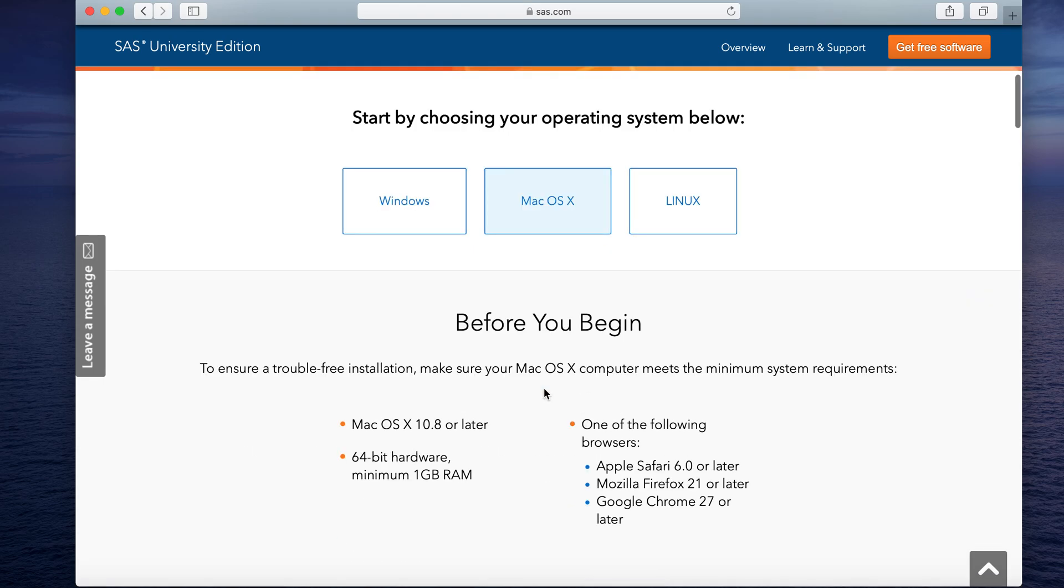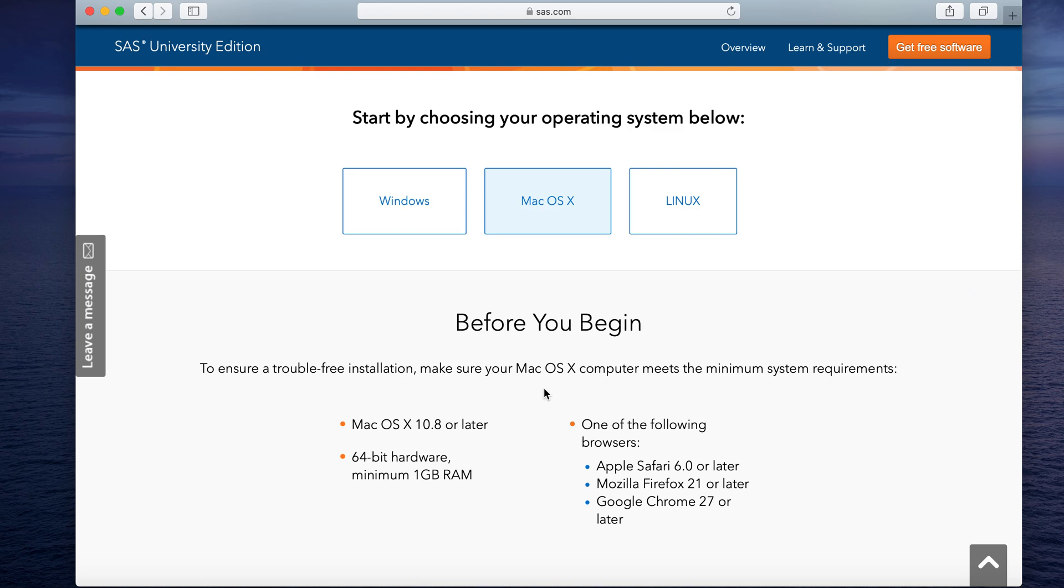Once I select my OS, it asks me to check for the minimum system requirements. For Mac OS, it asks me to check a version of 10.8 or later, a 64-bit hardware with a minimum 1 GB of RAM and any one of these browsers installed.